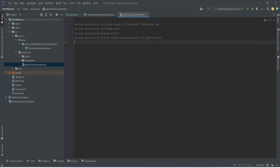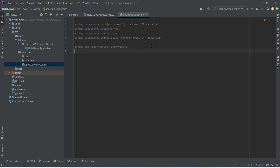After this we need to write two JPA configurations. The first one is spring.jpa.hibernate.ddl-auto, and we will set this to update so that JPA can update the DDL of our schema. After this we need to write a property to show SQL queries in the logs, so we will write spring.jpa.show-sql and set the value to true. With this the database configurations are completed.